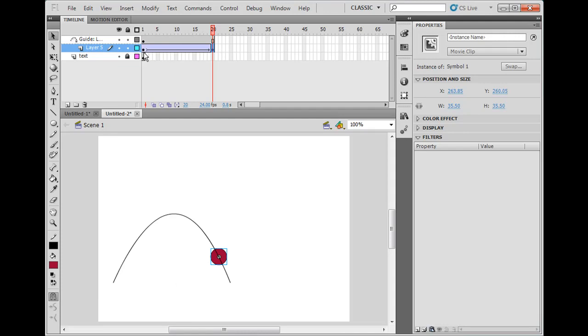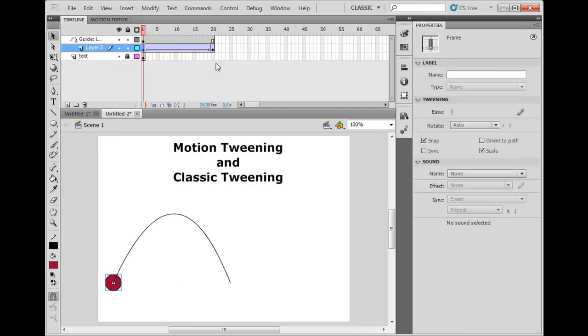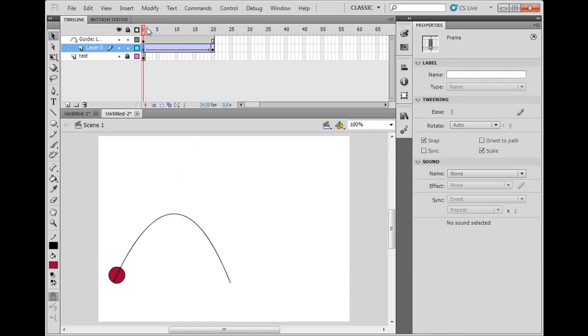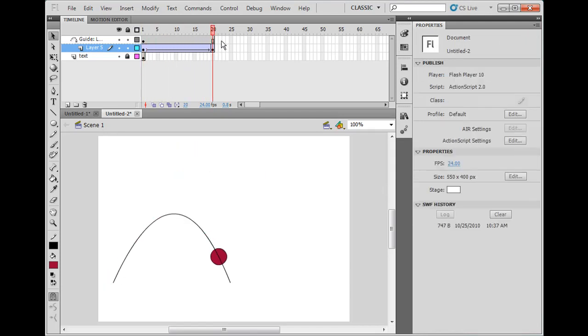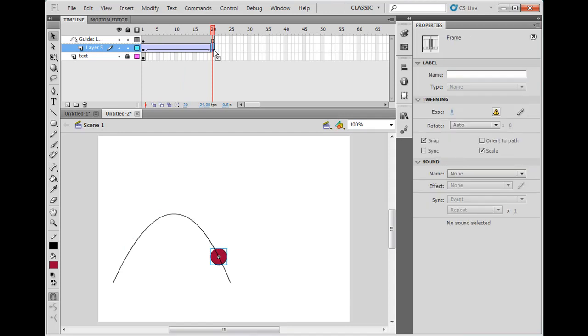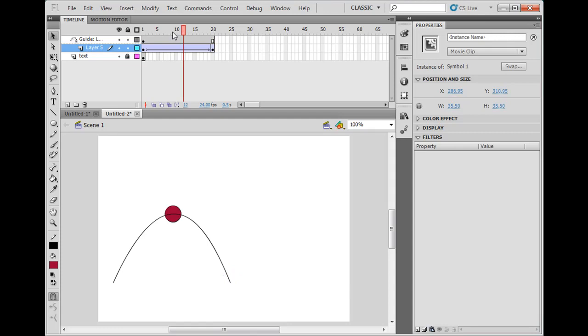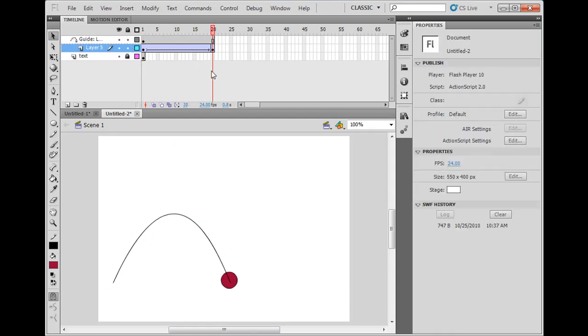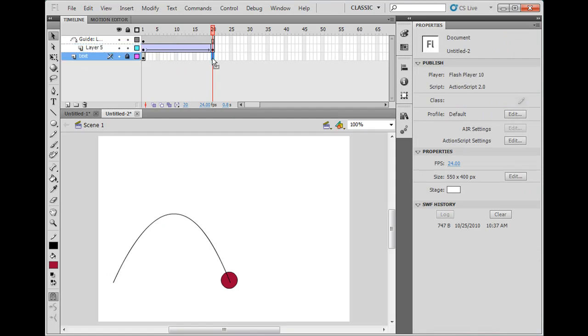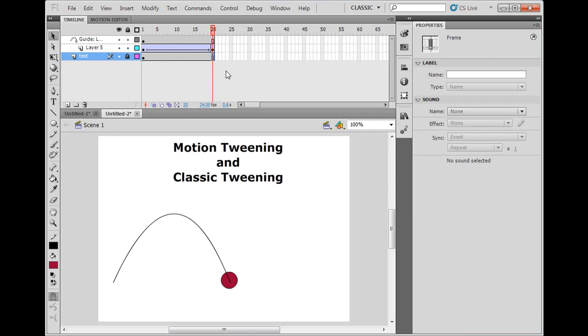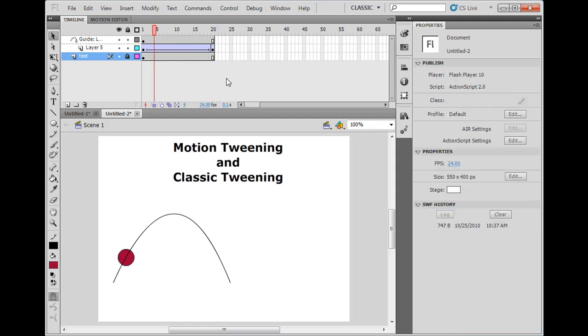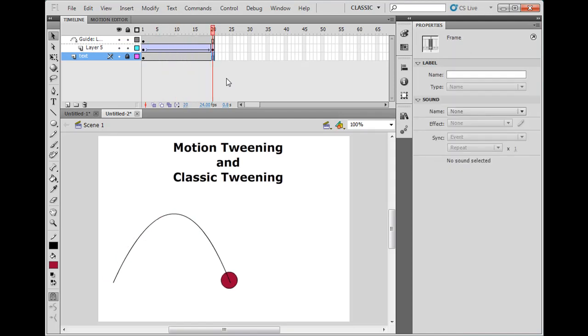I've got snapping to objects set for my objects. Also on the keyframe, it has snap set. Now if we animate, you'll see that the ball follows the path of the line. I can grab the ball again and take it all the way to the end, and now the ball follows the path. I'm going to put extra frames on our text layer here so that we can see that. If I hit Enter, you'll see it follows the path.